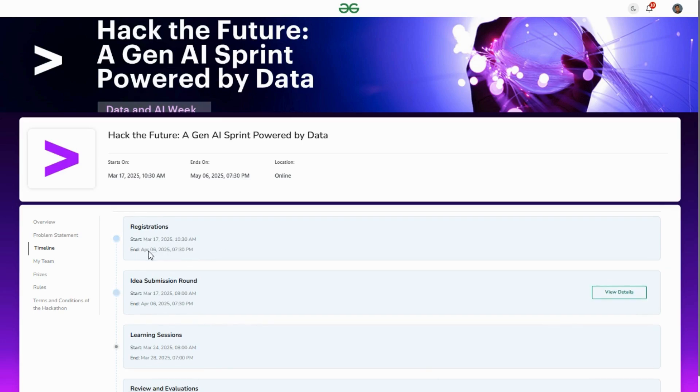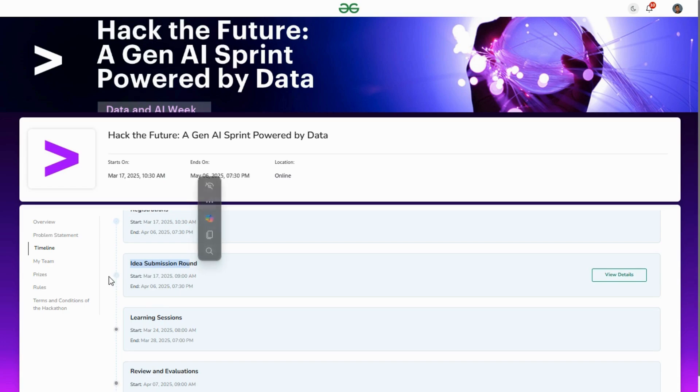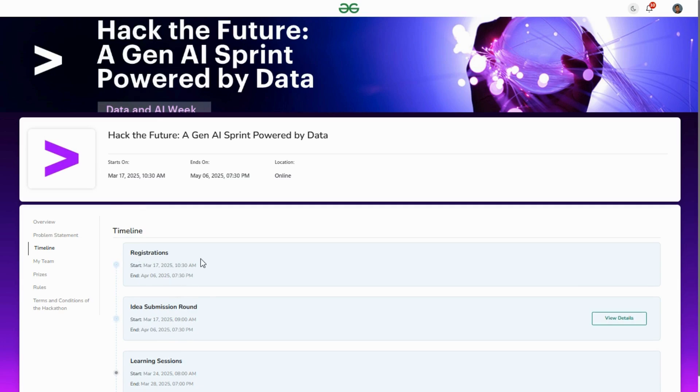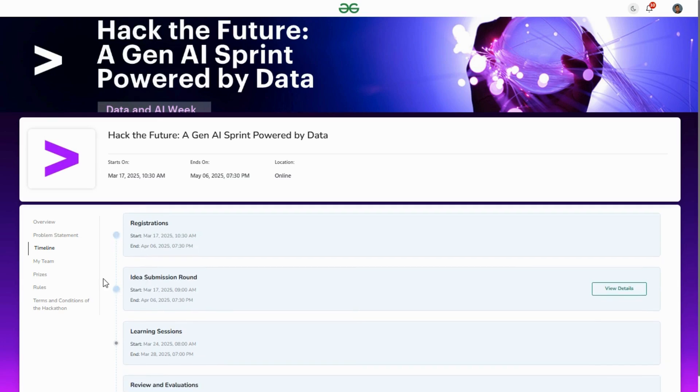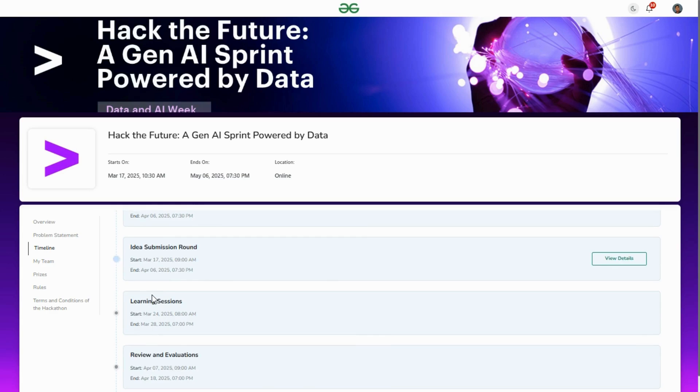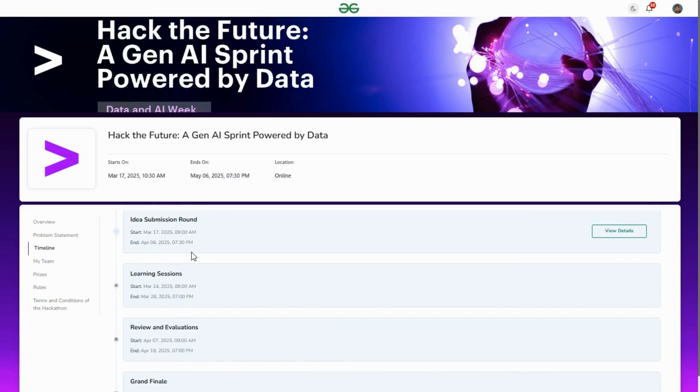What are the timelines? Registration starts on 17th March and ends on 6th April. The idea submission round also starts 17th March and ends 6th April. The registration date and idea submission date are the same.